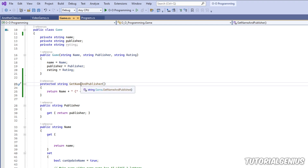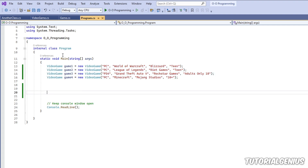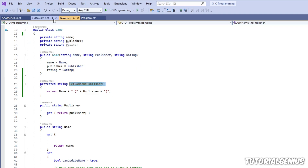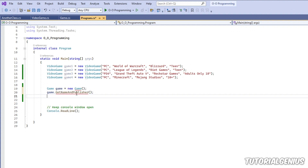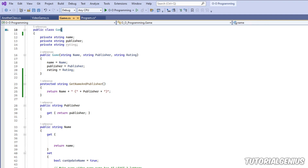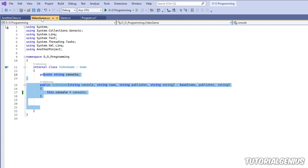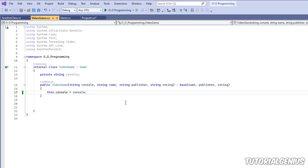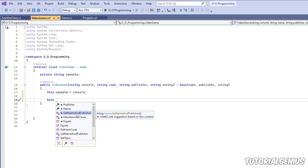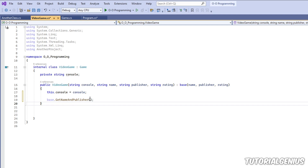Now you can see the protected keyword is in place. If I instantiate the Game class from the main class — which is not a child of Game — it's not going to let me access it. When I try to access the method, it's not even in the list, and if I try to access it anyway, it says it's inaccessible due to its protection level. However, inside VideoGame, if we say 'base', we're accessing the base class Game, and now we can see this method in the list with no errors at all.